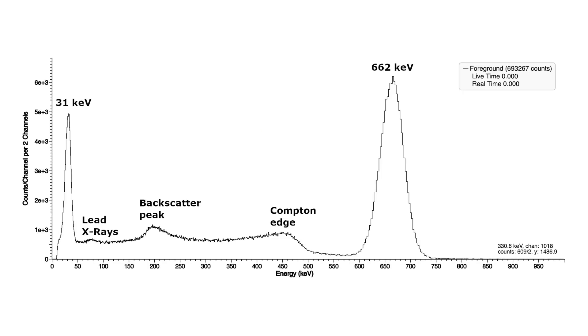Cesium-147 has a very characteristic gamma spectrum with two large peaks at 31 keV and 662 keV, which makes it a very popular calibration source for gamma spectrometers.